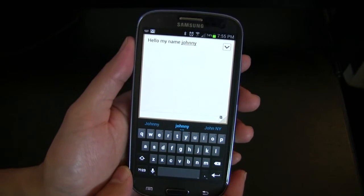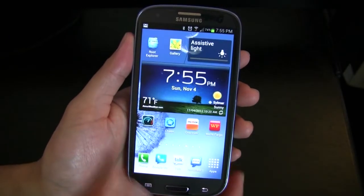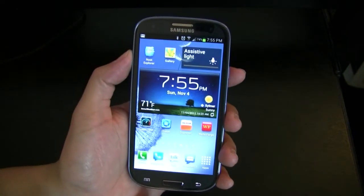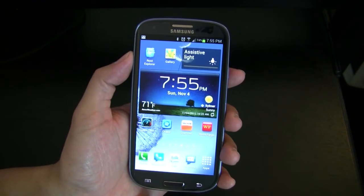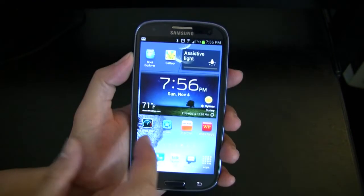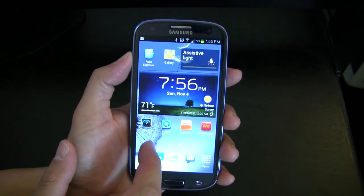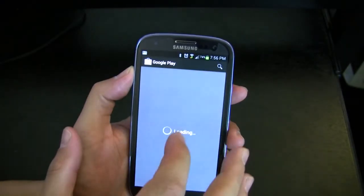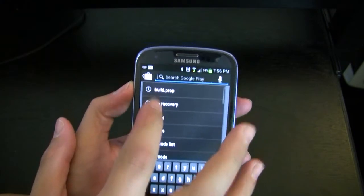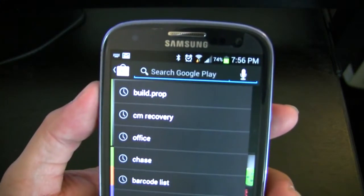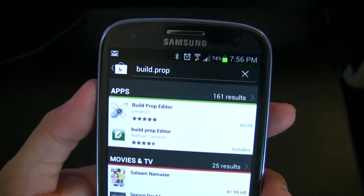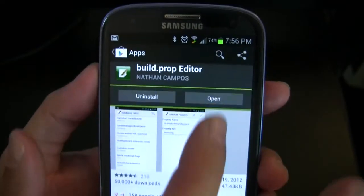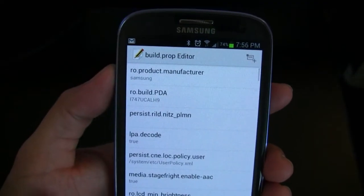Now we're going to install the camera app, which is a bit more involved. The first thing we need to do is modify the build.prop file — this is where the root requirement comes in. Go to the Play Store and search for build.prop (B-U-I-L-D dot P-R-O-P). One of the first results will be Build Prop Editor — install that. Once installed, you'll have a list of your build.prop file entries.